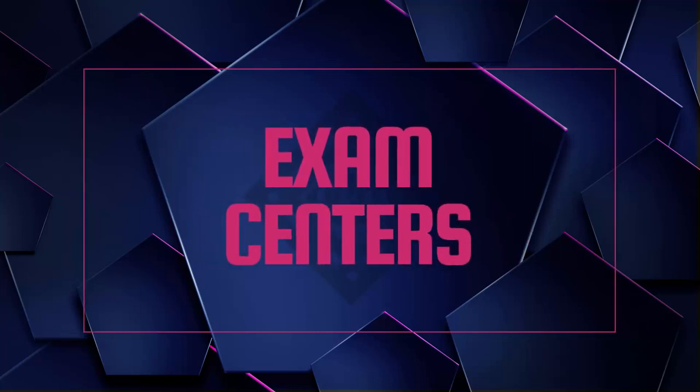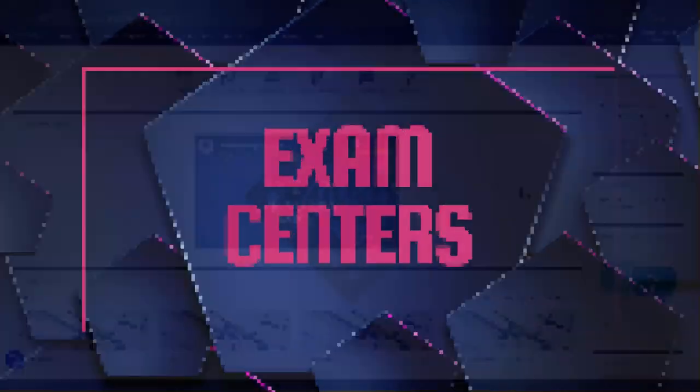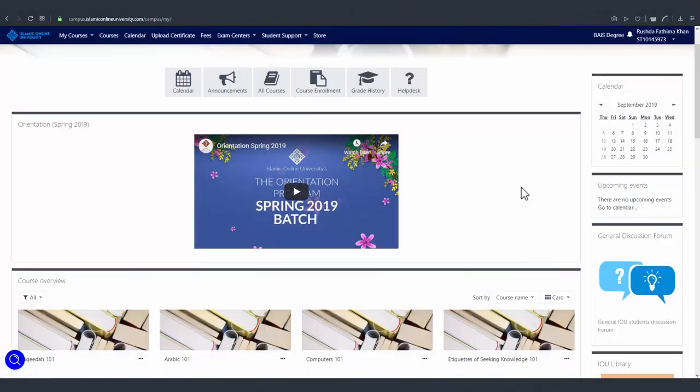In this video, you'll learn about exam centers. In order to take your final exams, you must register at an IOU exam center.